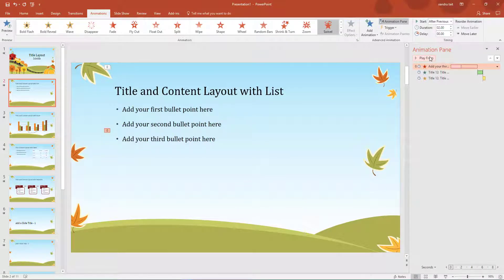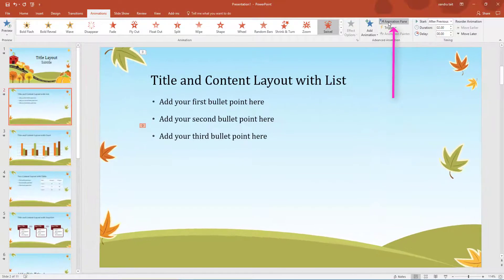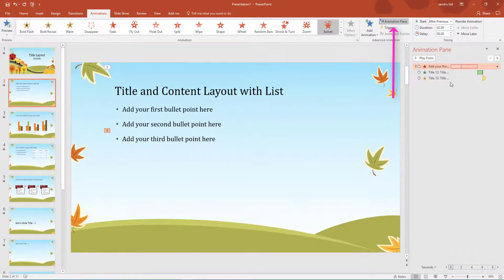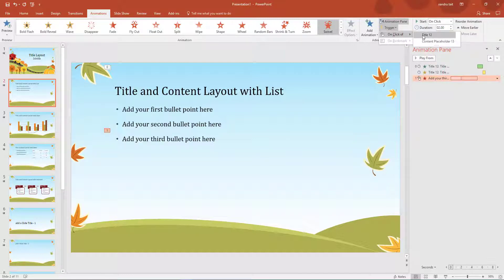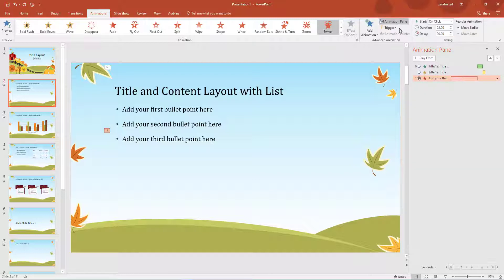So that is another powerful option when creating your PowerPoints. Do not forget to select Animation Pane - that is how you set up multiple animations in one slide. The next option is Trigger. You can set a special start condition for an animation - for example when a certain shape is pressed, or when a media playback reaches a bookmark. You can choose by Title, Content Placeholder, or if you have bookmarks, select the bookmark option to trigger the animation.